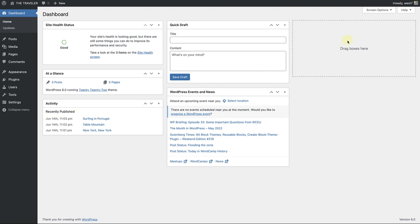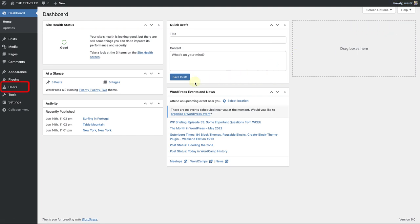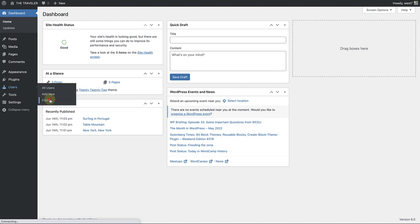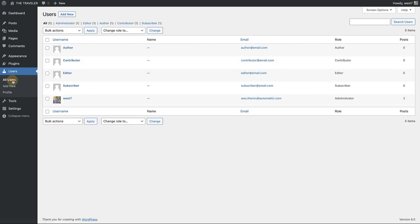The Administrator can update their profile, top right of their dashboard page, all by making their way to Users, clicking on Profile, and making the necessary updates there.